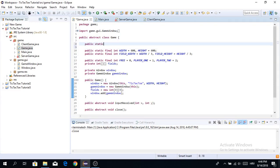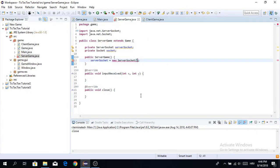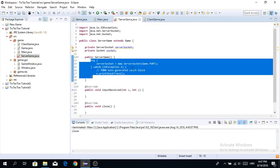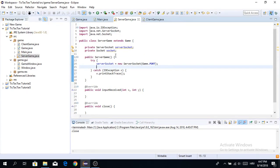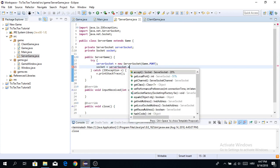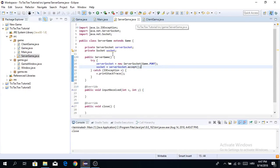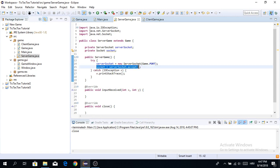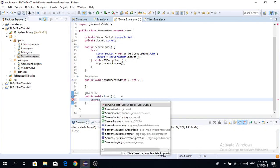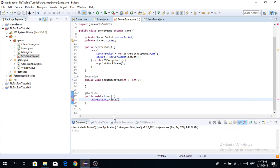I'll go to the Game class and add public static final int PORT and set it to some value — you can use any number above 1024. Then use game.PORT for the ServerSocket, and surround with try-catch. Now we create the socket: socket = serverSocket.accept(). This method blocks and waits until something connects on this port and IP address; when that happens it returns the connected socket. In the close method, call serverSocket.close() to shut it down when the app closes.